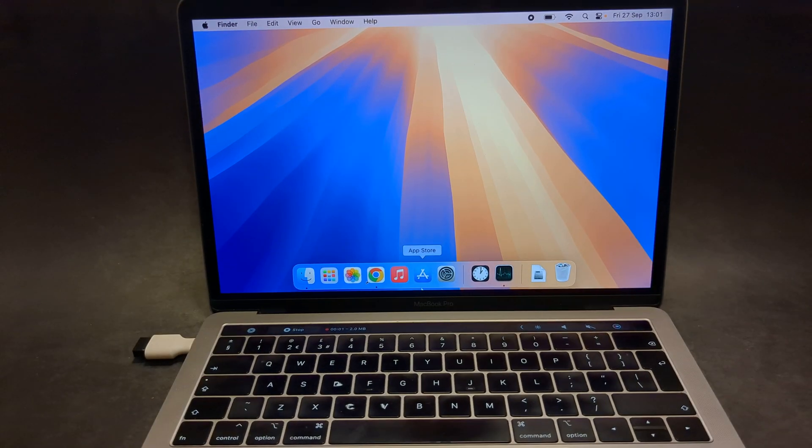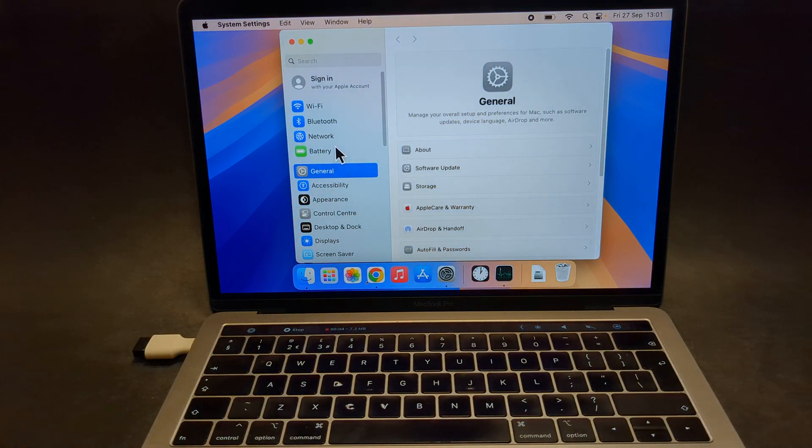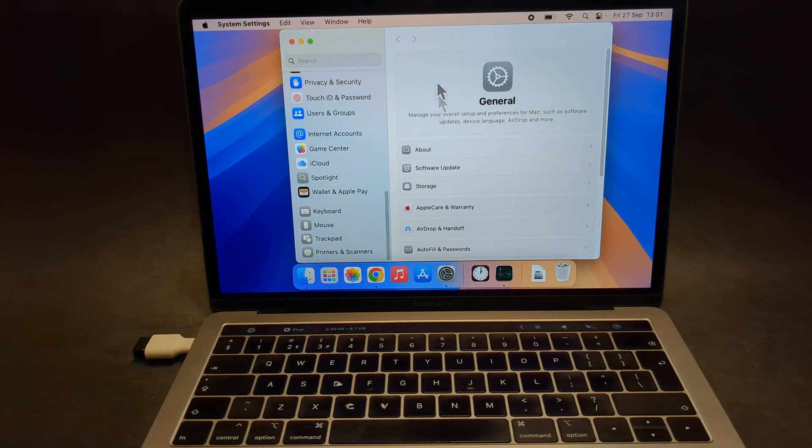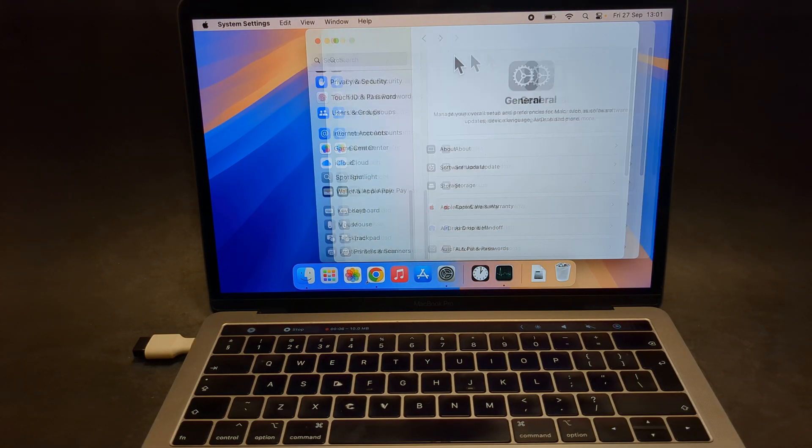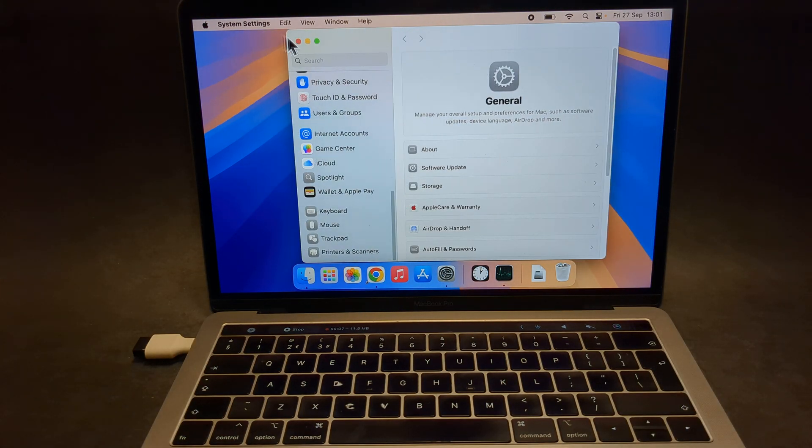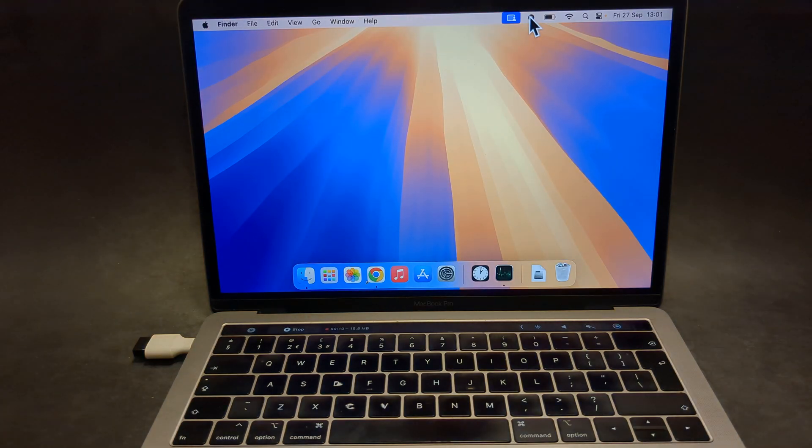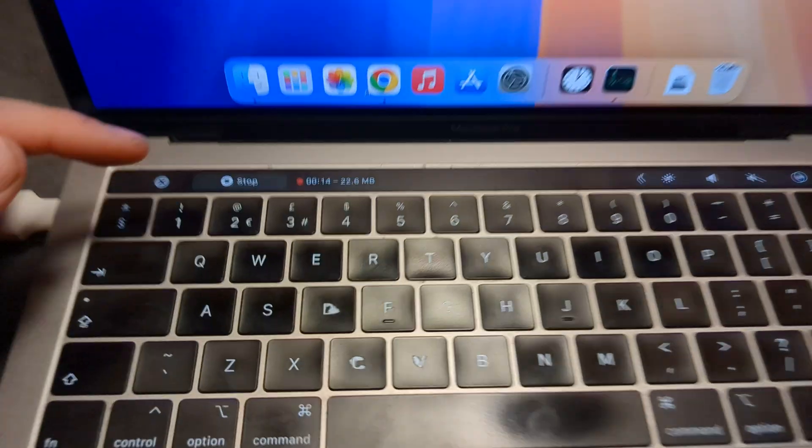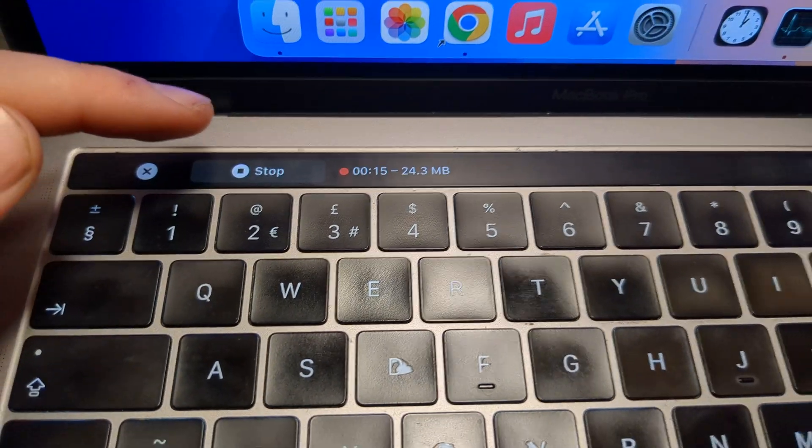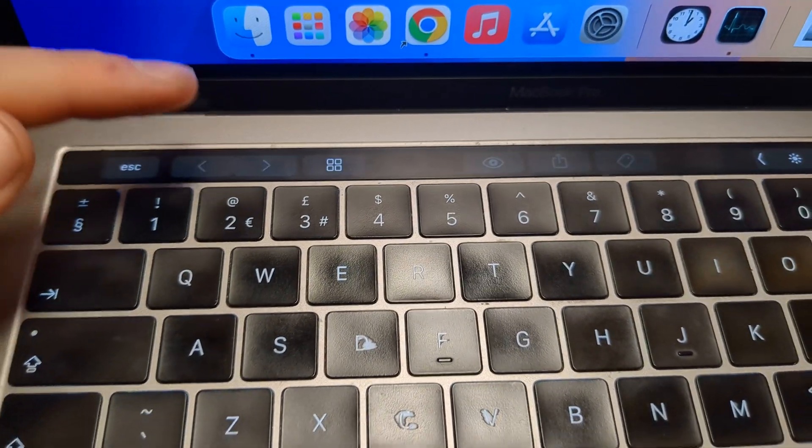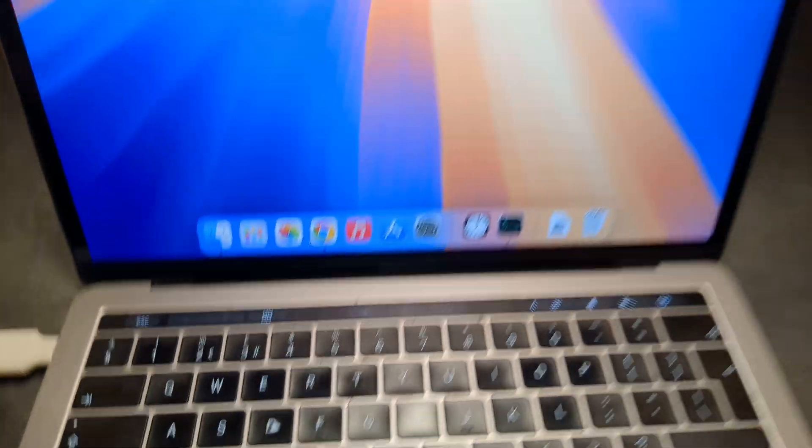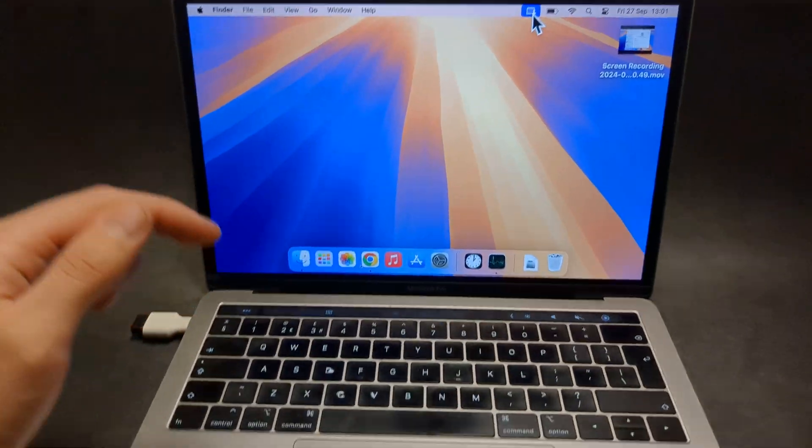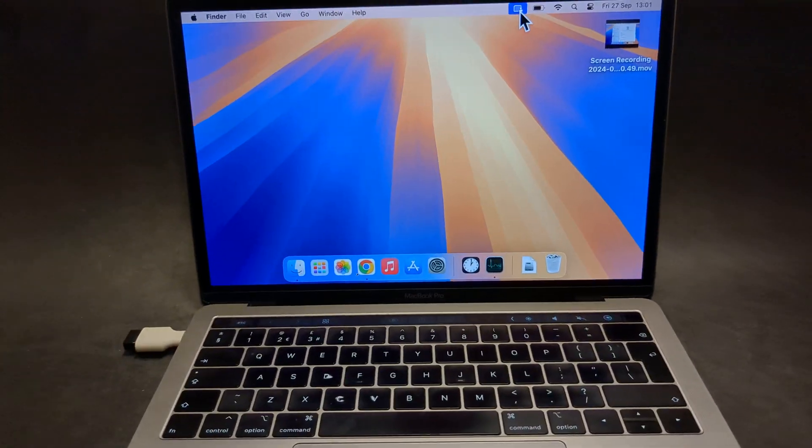Then simply we can do whatever we want to do and record. And once we are done, we can either click over here, this button here to stop it, or if you have the touch bar, I really suggest to simply click here. And as you see, it stopped recording.